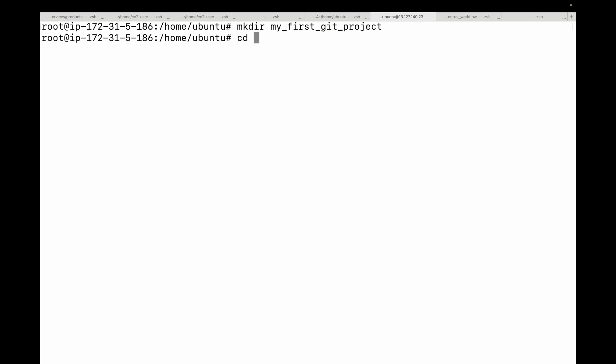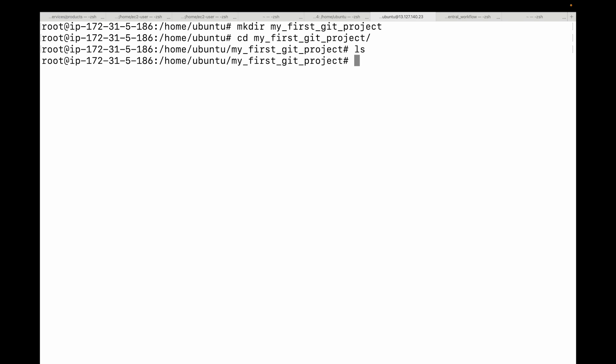Then you can do a cd to go inside that directory. Now if you look inside this folder, you can use the ls command if you're on Linux or the dir command if you're on Windows. This is completely empty - it's just a regular folder.